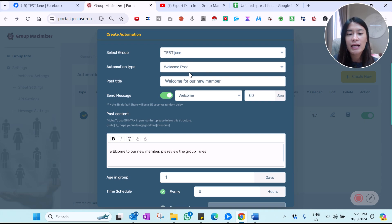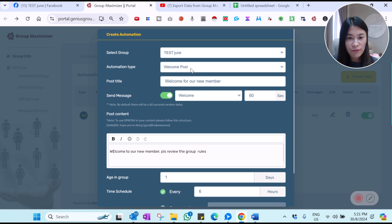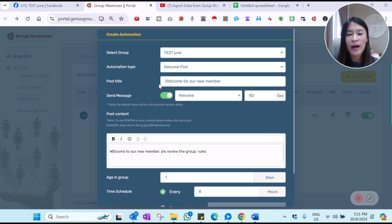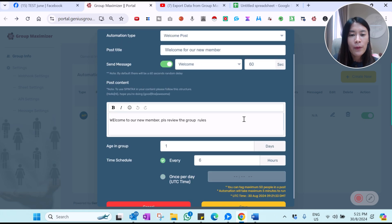For example, I want to set up automation for welcome posts — maybe six hours or 24 hours after accumulating a lot of members, I want to have a welcome post posted in my Facebook group. That's where I set up the title and the message with a call to welcome. This is the post content.